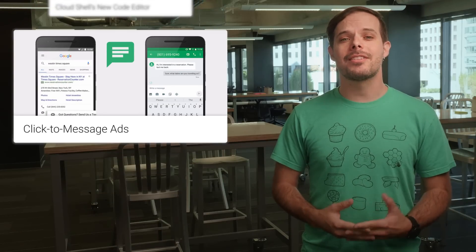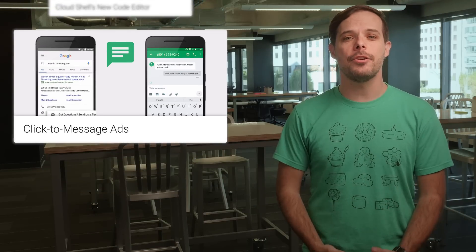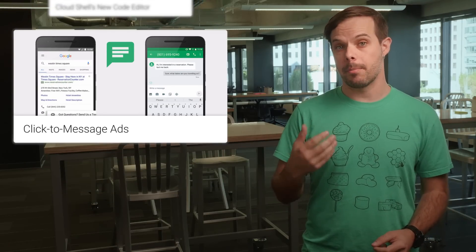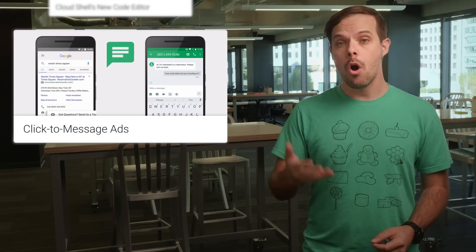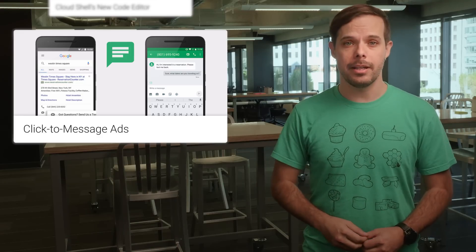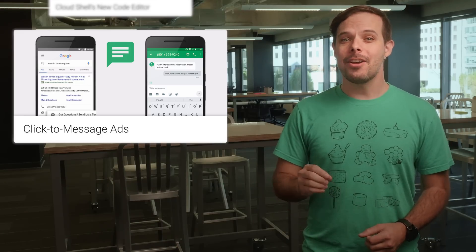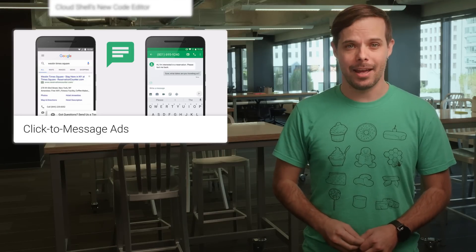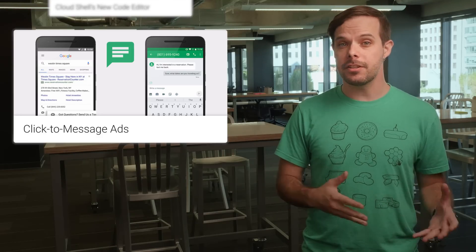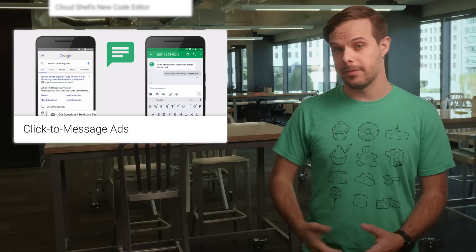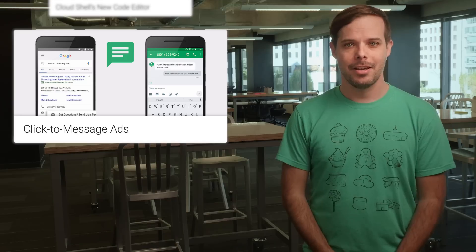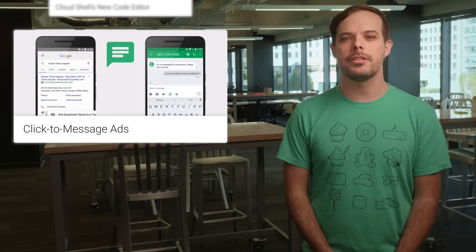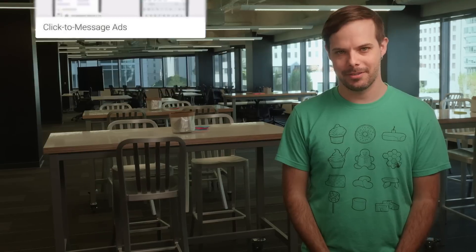65% of consumers say they'd consider using messaging to connect with a business to get information about a product or service, or to schedule an in-person appointment. And so in the coming weeks, we're introducing click-to-message ads to bring the efficiency and effectiveness of messaging to search ads. For more details on how this works, including screenshots, head on over to the post.